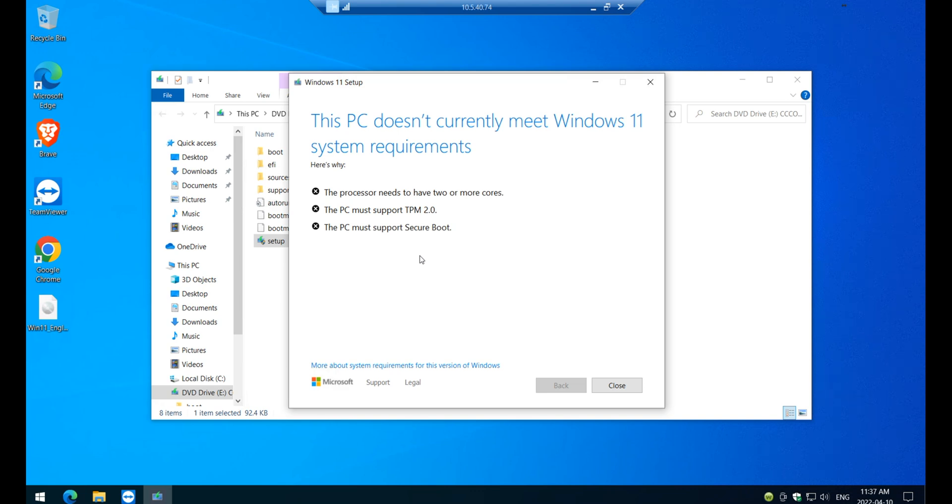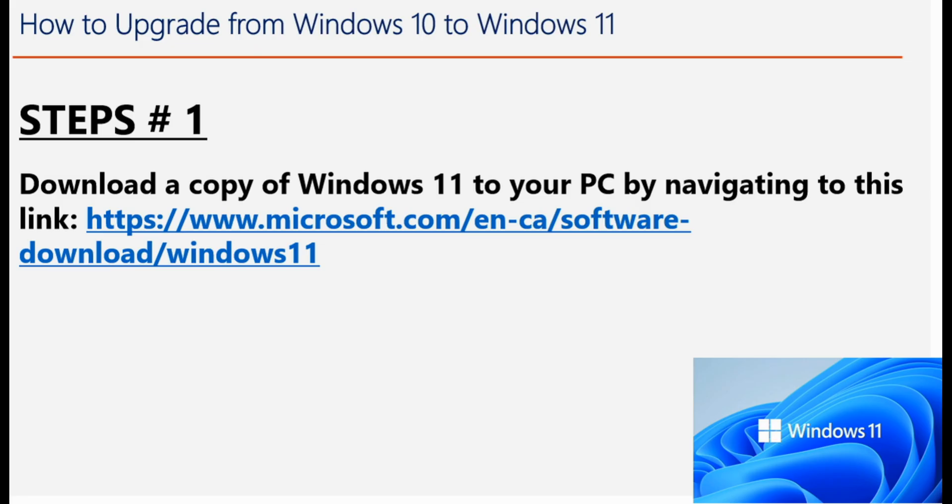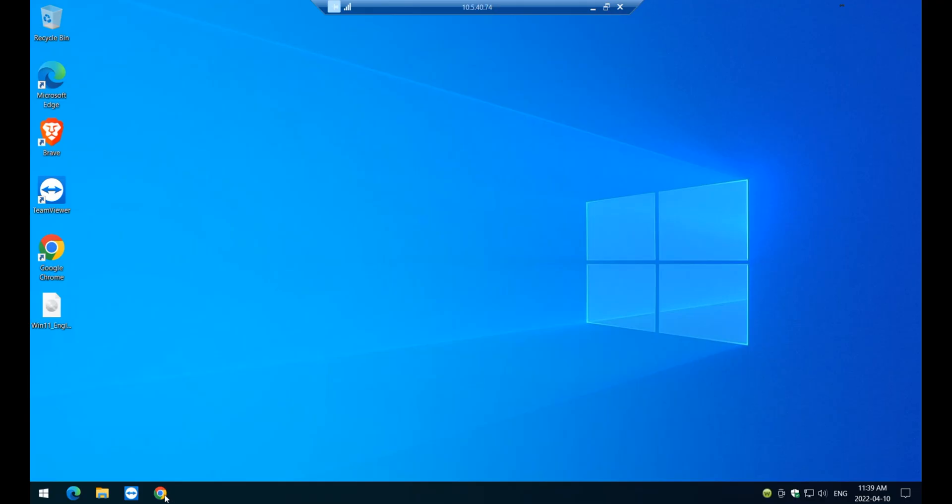I'm going to show you how you can bypass this and upgrade your PC to Windows 11 without having to meet this requirement. Okay, so let's jump into step number one. Let's do this. Step number one, just click on your browser,